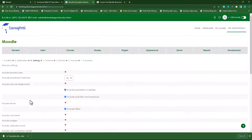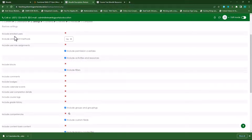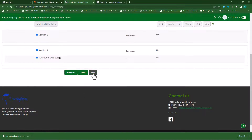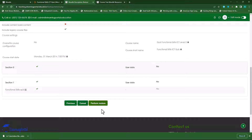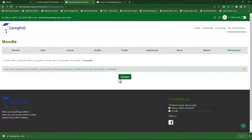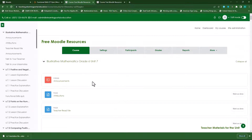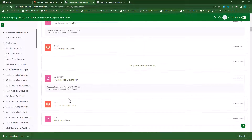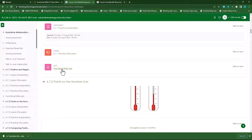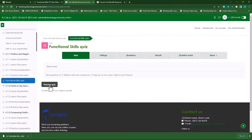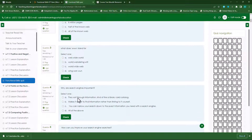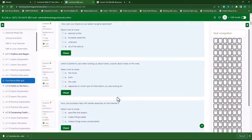I'll click on Continue. I'll make sure that enrolled users are not included, scroll down, click on Next, scroll down, click on Next again, then click on Perform Restore. It will restore that quiz. I'll click on Continue, and now I need to find that quiz. There's the Functional Skills quiz. I'll click on that, preview the quiz, and here you can see the quiz questions — all included within your course.